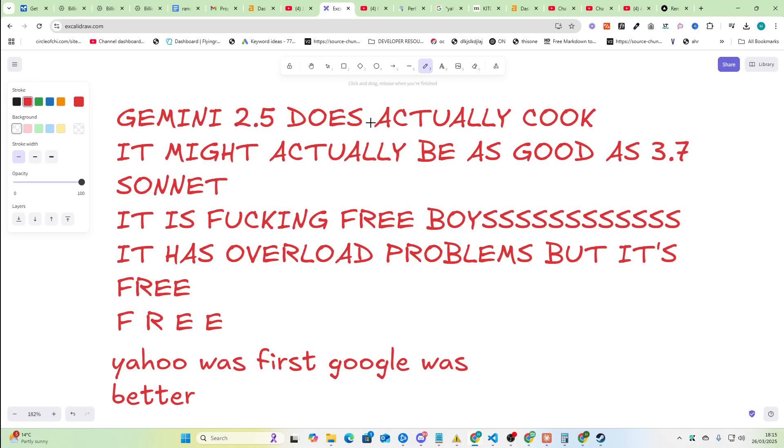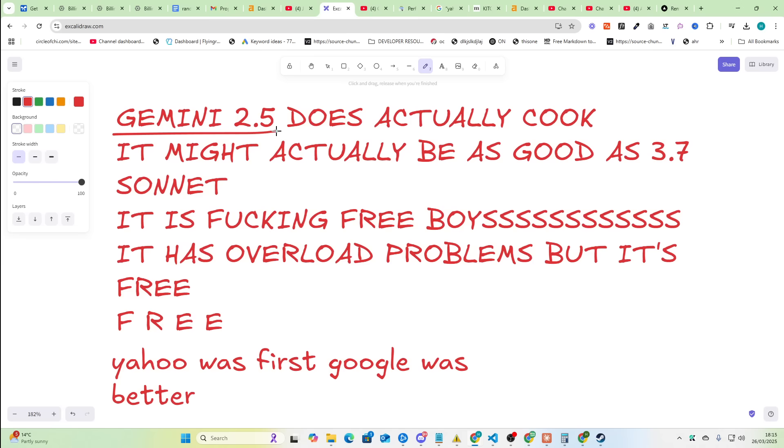Welcome to this video. I am actually excited about this one because I've been experimenting with Google Gemini 2.5 for probably the last six to eight hours and it actually cooks. I'm not an Anthropic fanboy.